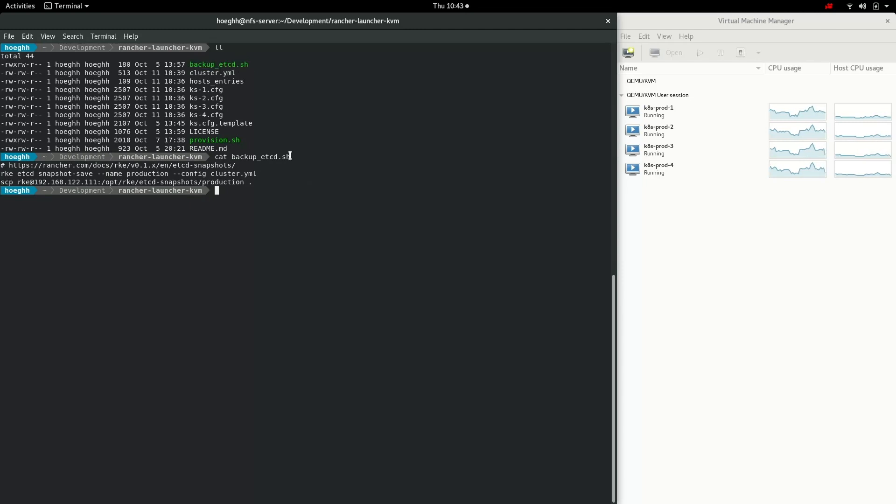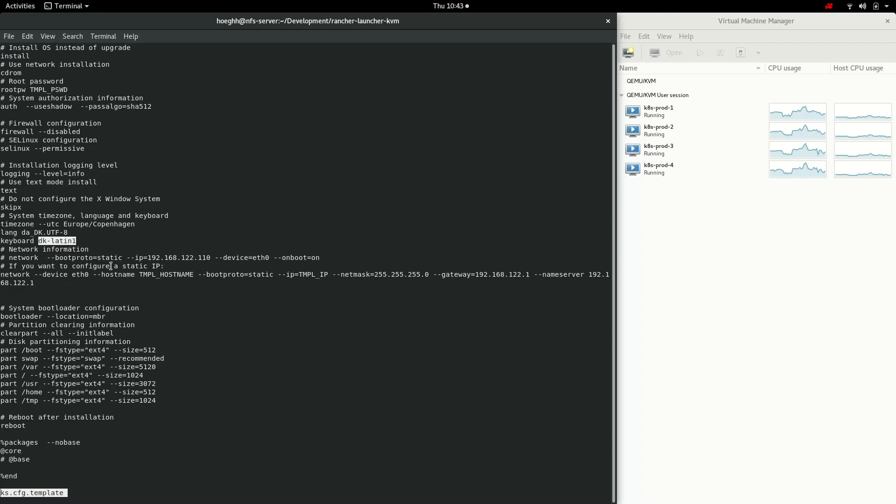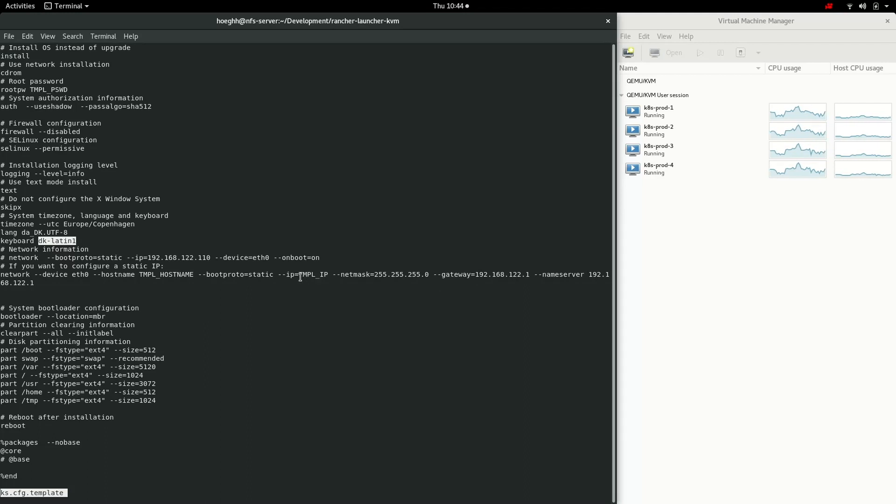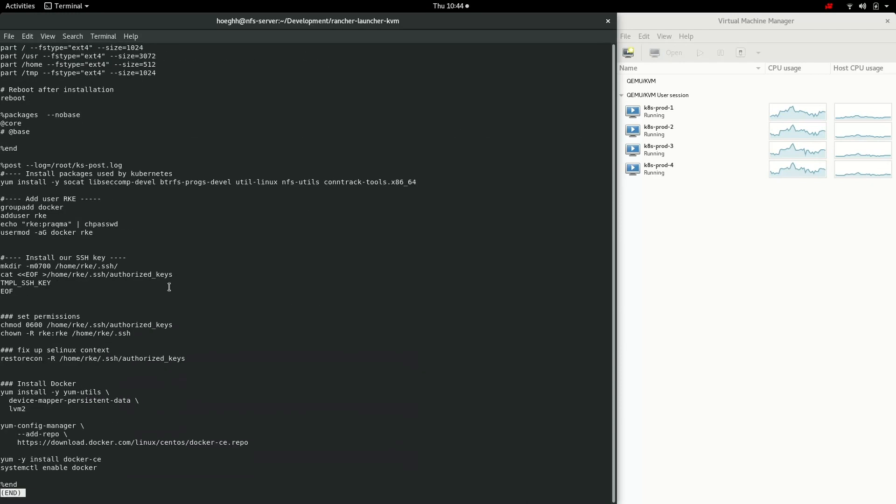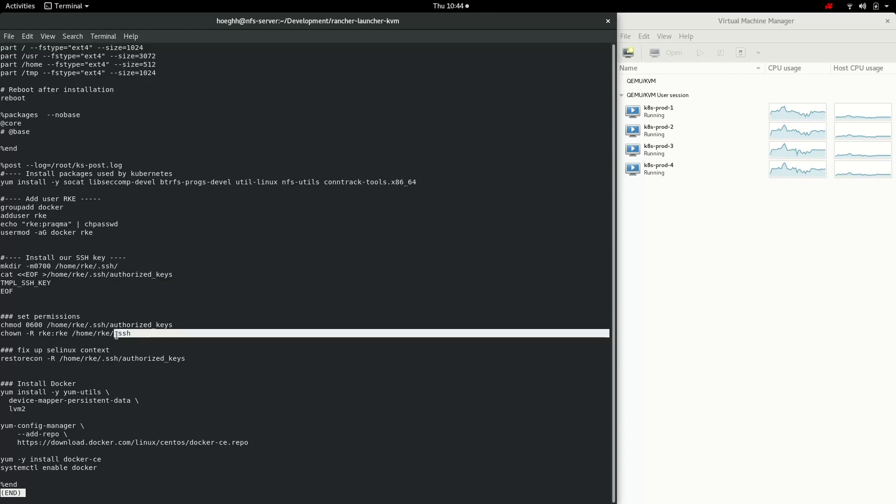We can look at the template here. This is the default things I've set in. You can see the Europe Copenhagen time zone and the Danish keyboard DKLatin1. You obviously need to change that. I add a network ETH 1 0 and then I give it an IP. This is changed, so this is why it's a template. I replace these with the sed in my provisioning script and here I set the partitionings. You can see the password for the RKE user is just pragma. You should probably change that. I add the SSH keys to the authorized keys and copy it to the .ssh folder.